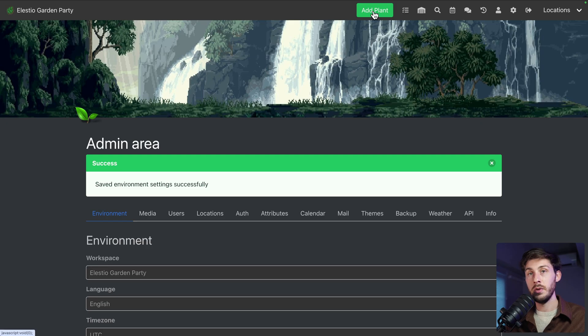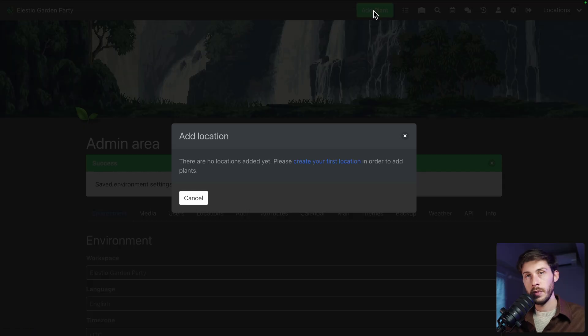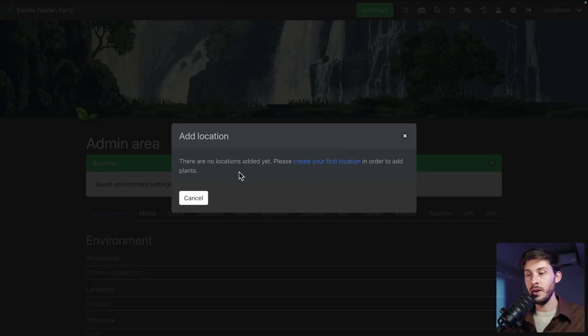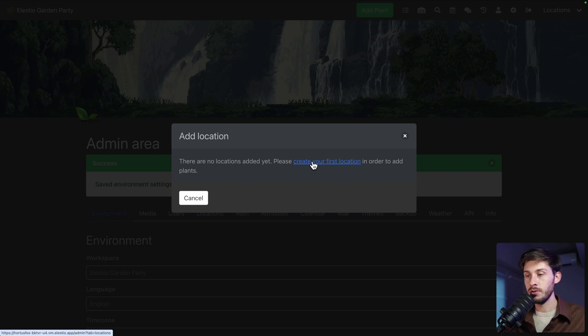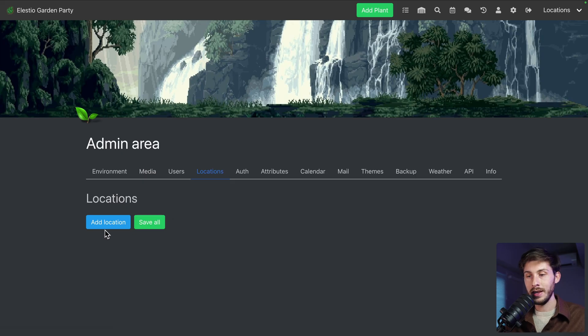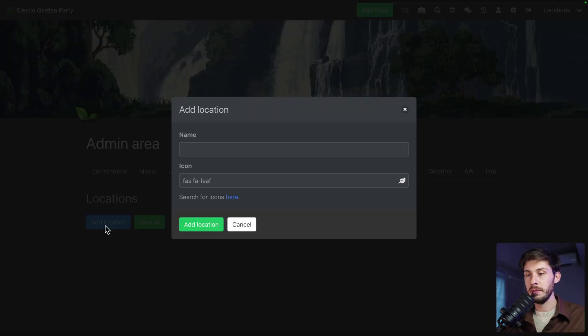Let's add our first plant. But to be able to do that, we need to add locations. Because our plant will be attached to specific location. So let's follow the create your first location and let's create one.